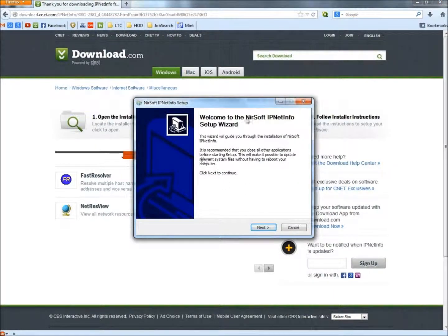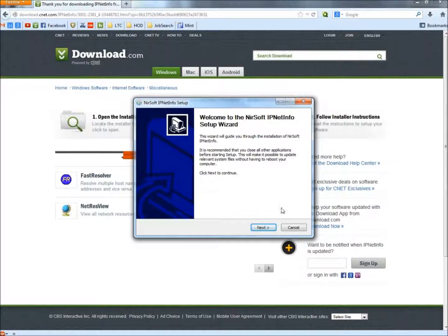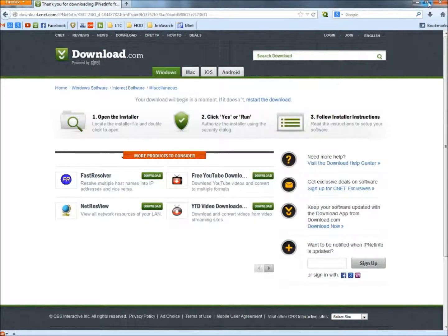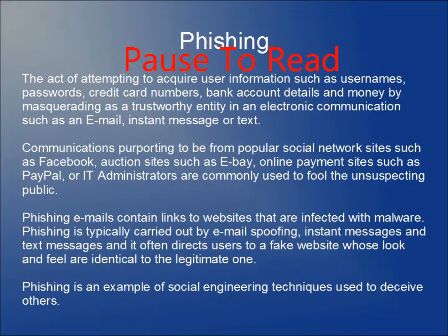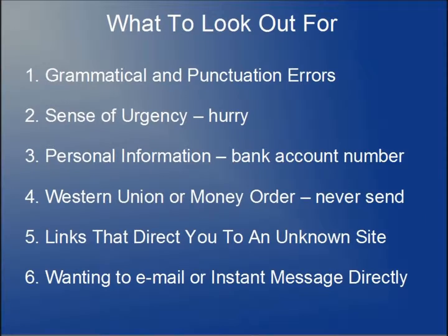And the setup wizard will open. Then you guys just follow the instructions from there. I'm going to cancel this out, close everything up. We are going to move on.